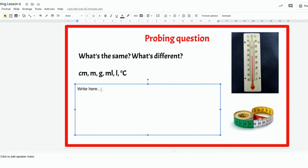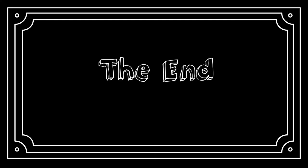When you've talked to an adult or someone else in your class, click on the box and write your answer on the slide.